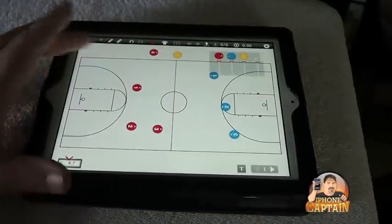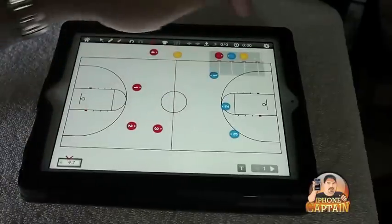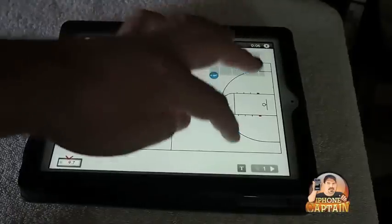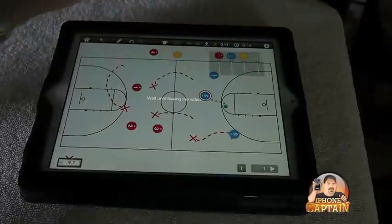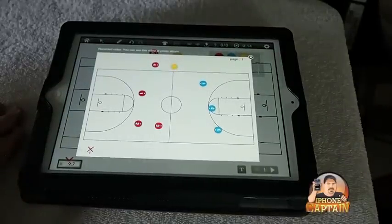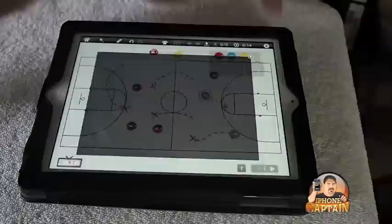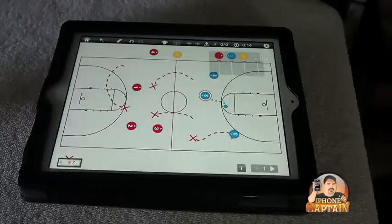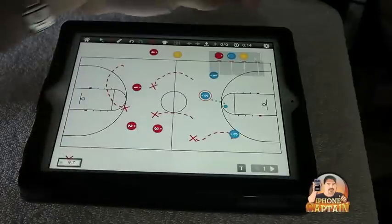By double-tapping the screen you turn the pen on and off; tap it again and you can turn the eraser on and off. There's also a recorder that you can turn on and off — you can record while moving these things around and drawing the various X's and player locations you want on your screen. Then you can play it back to your players later, or share it with colleagues to go over plays together.